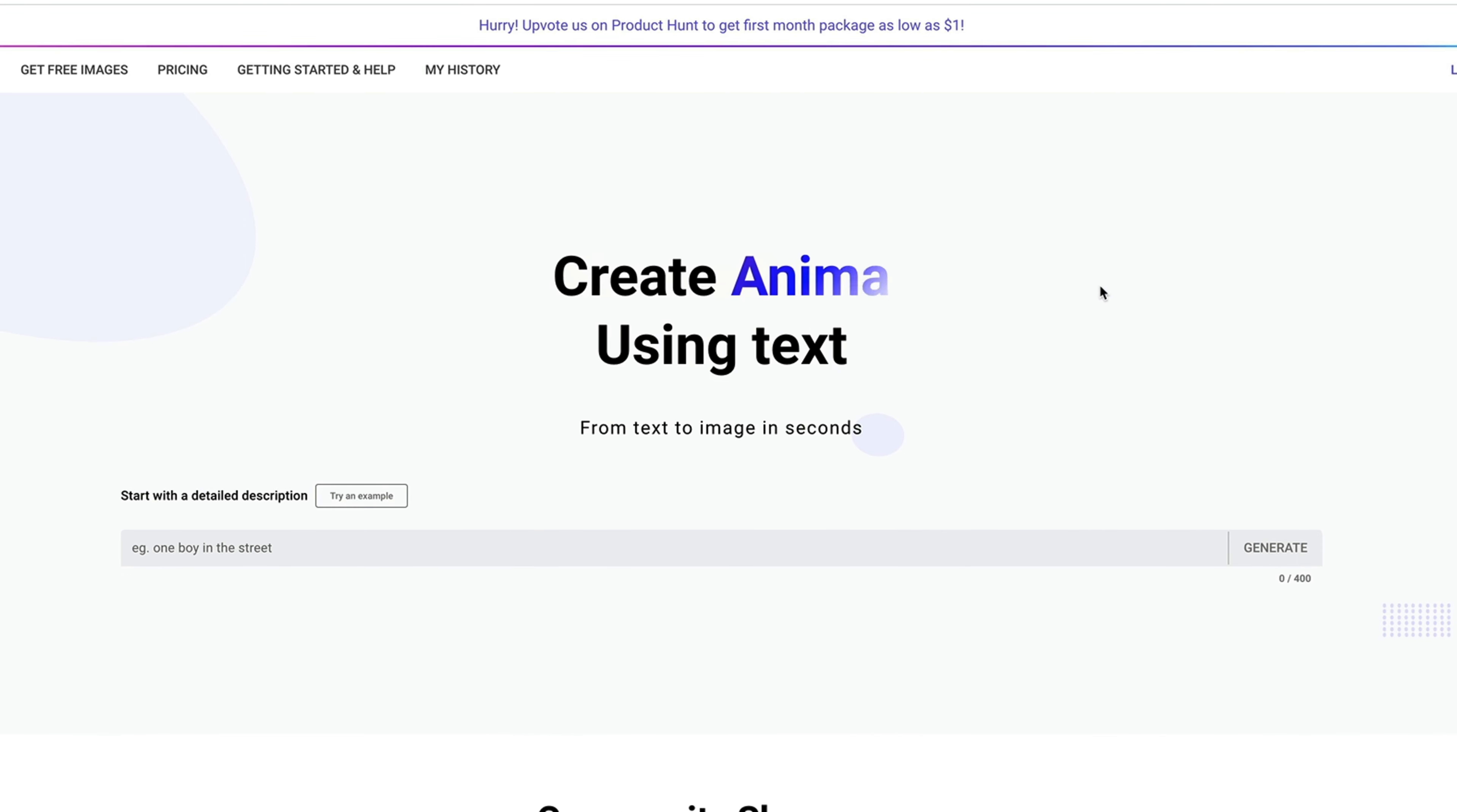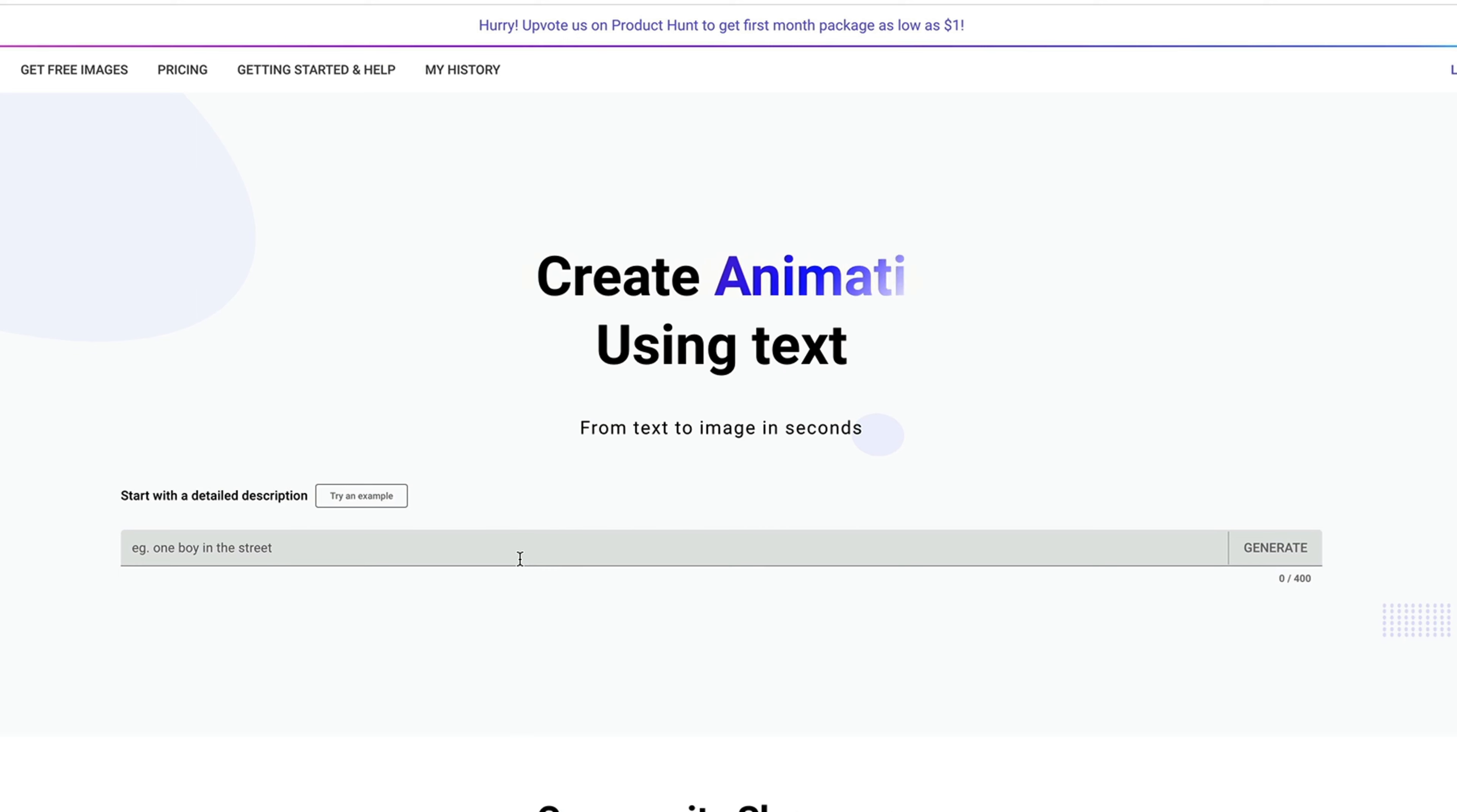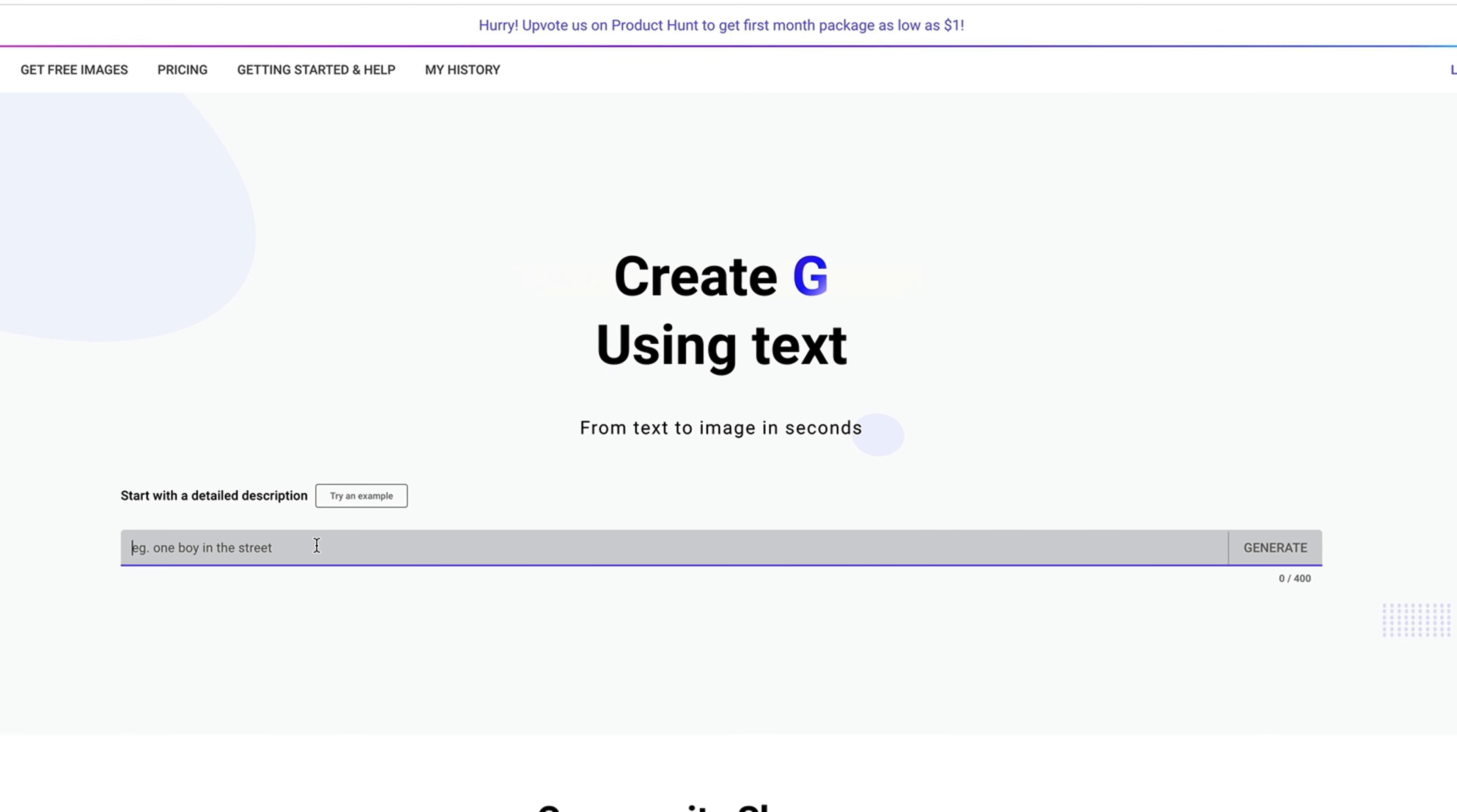ImageCreator is an AI text-to-image generator that specializes in creating illustrations, photorealistic images, anime, and art. All you need to do is open up ImageCreator.ai and type in a short description of the image you want to create.